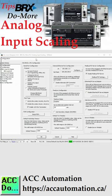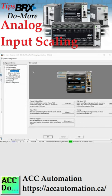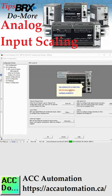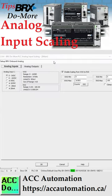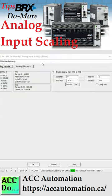The Do-More Designer software has a linear scaling feature built in so that you can quickly convert your analog signal to engineering units or a percentage.